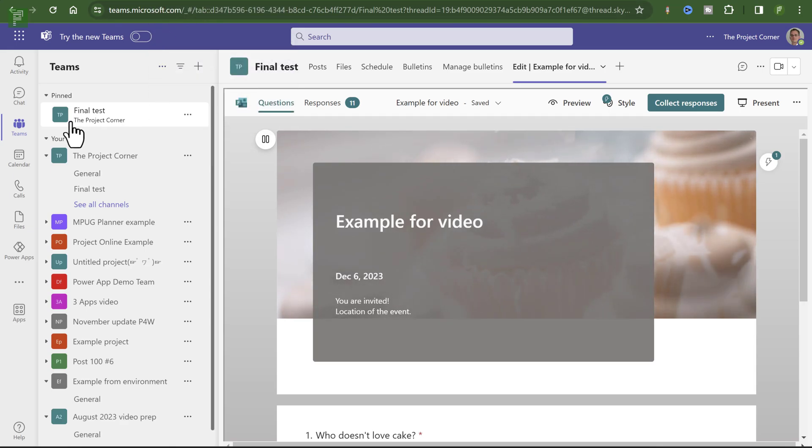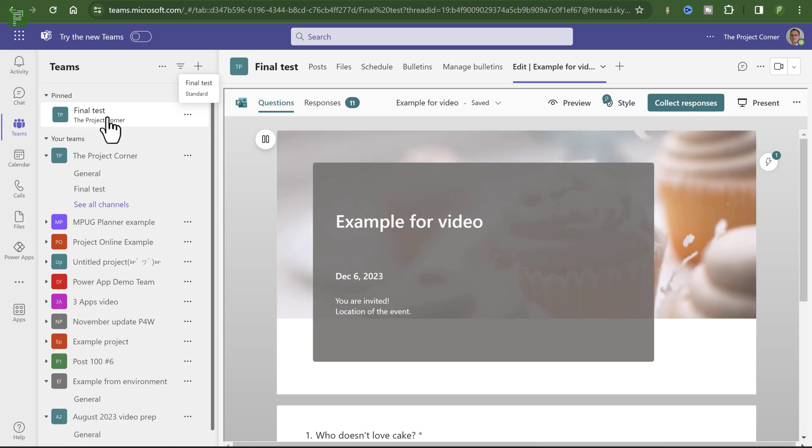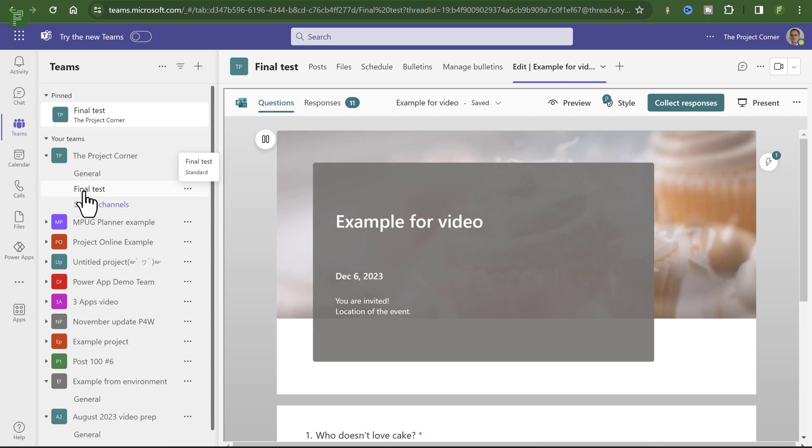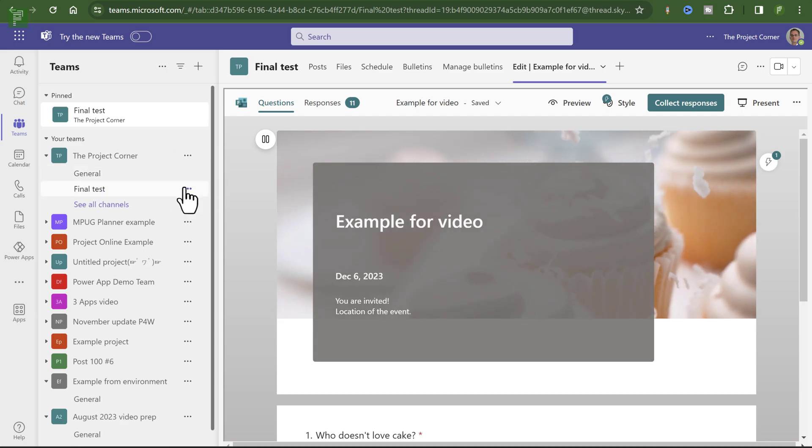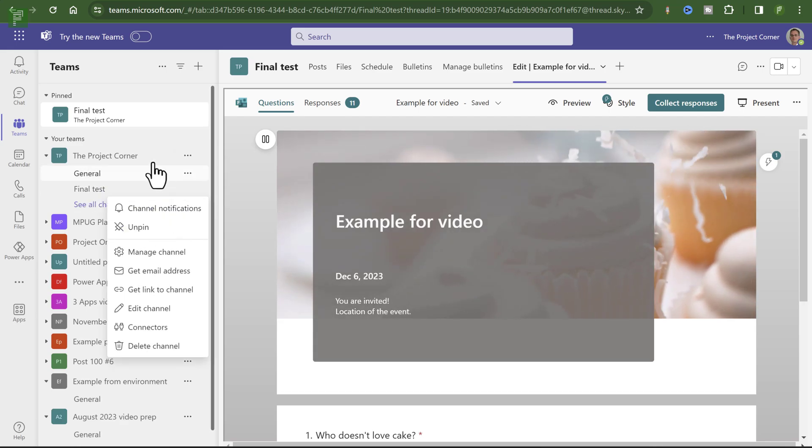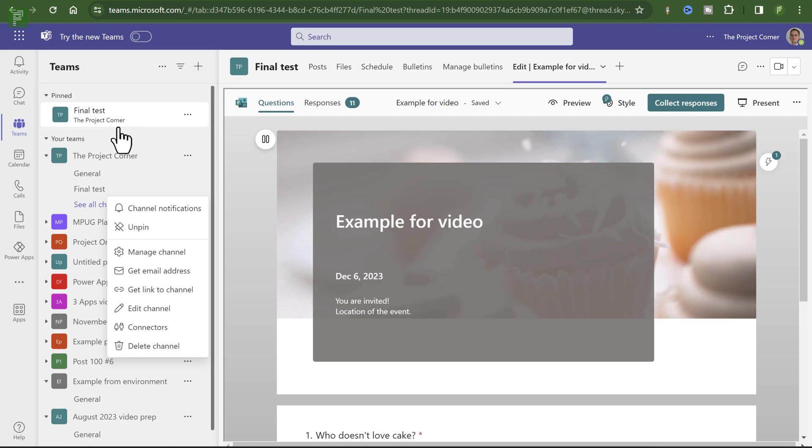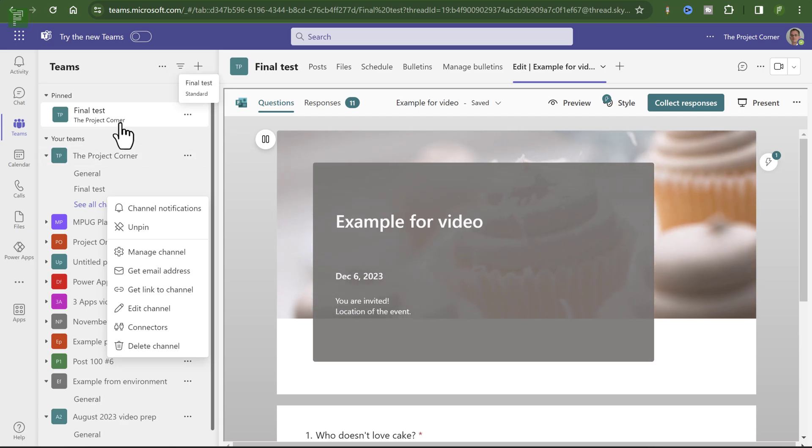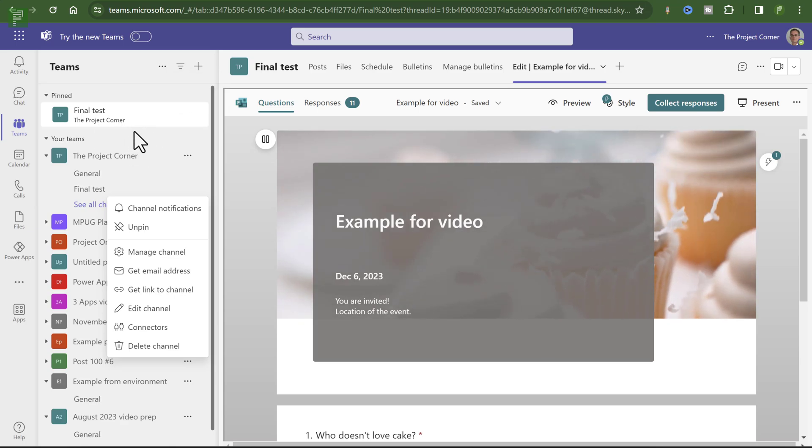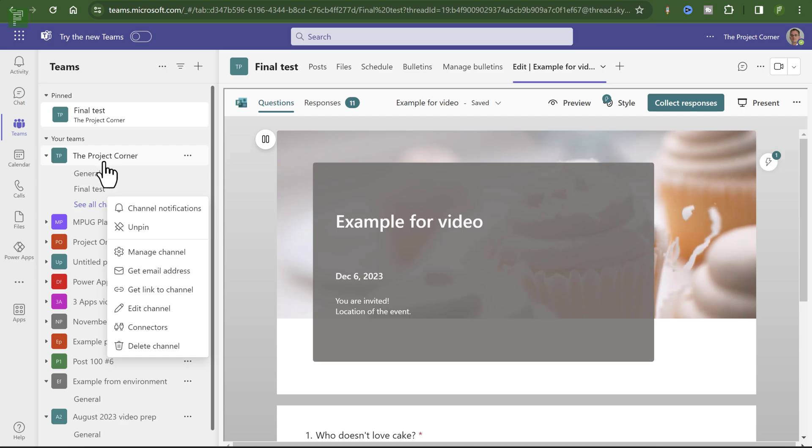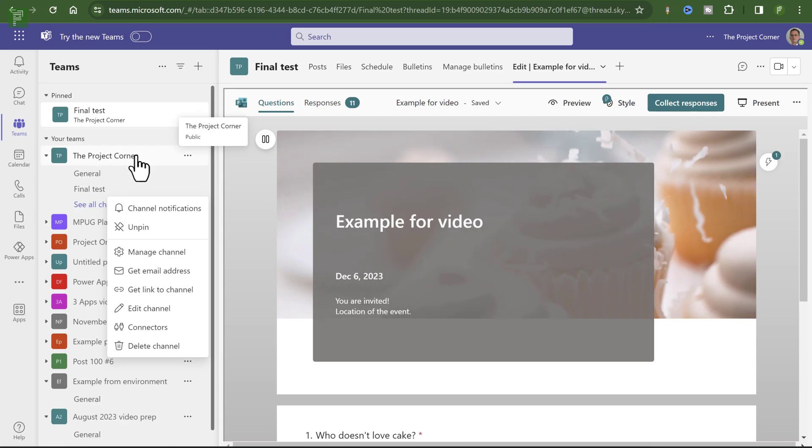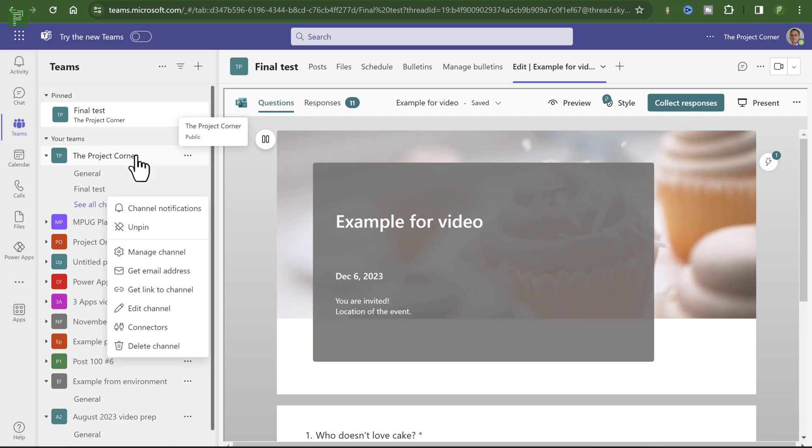Now be aware, this is actually not a team. But this is part of a team as a channel. I just pinned this one on top so that we have that in here. So on first go, I couldn't find the final test because it is not a group. The group actually is called the project corner because that is the top level. That is where the Microsoft 365 group is created.